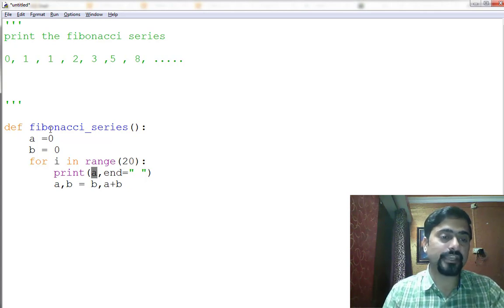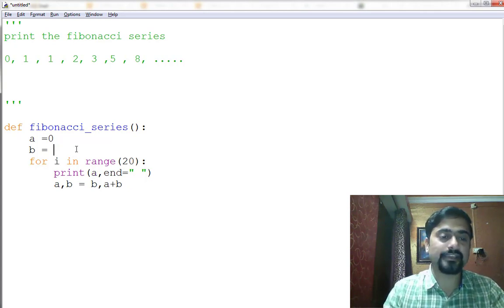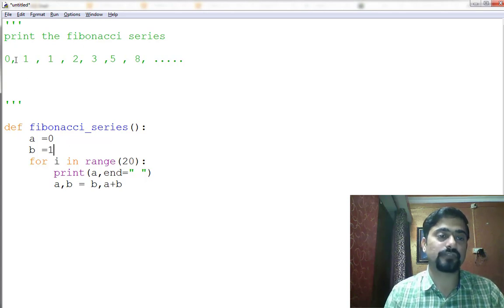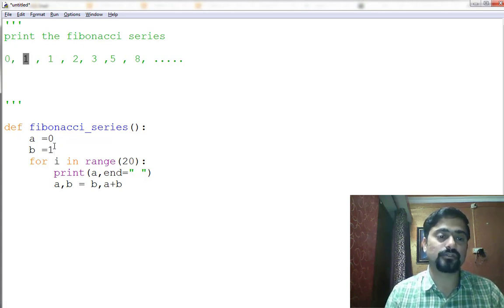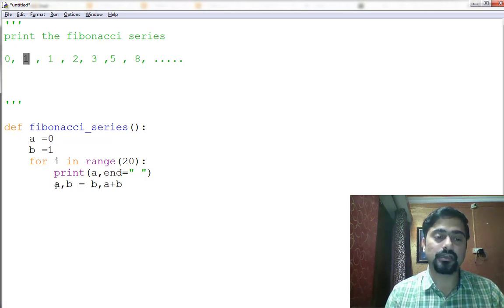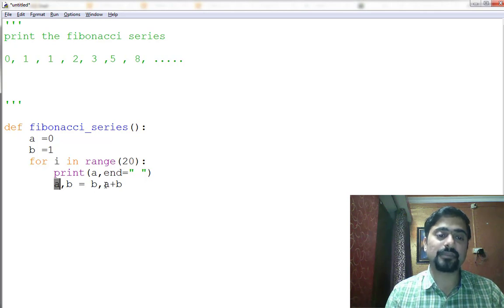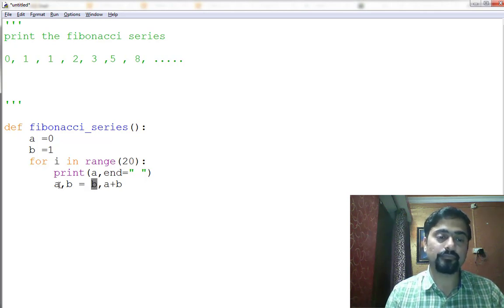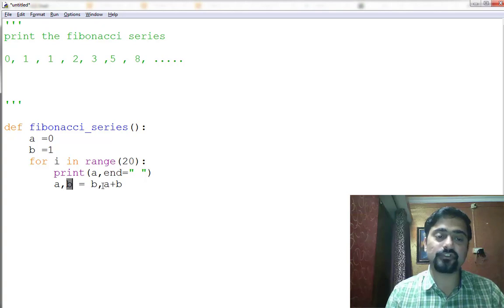So a is equal to 0, and the next I have to take is b equals 1, because in Fibonacci series the first is 0 and second is 1. So first number, second number, and then I'm always updating the a with the b, and b becomes the summation of a plus b.